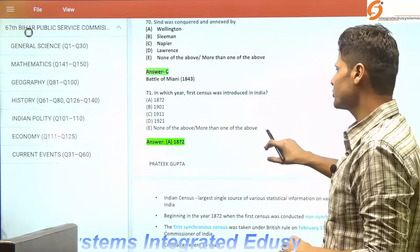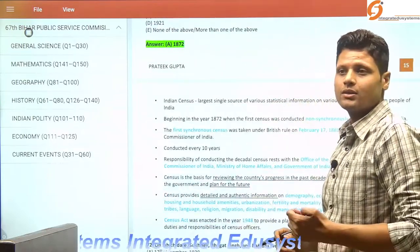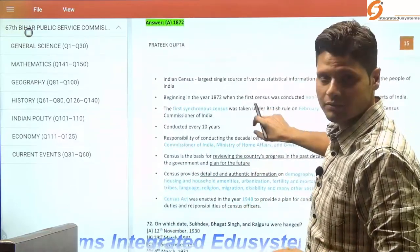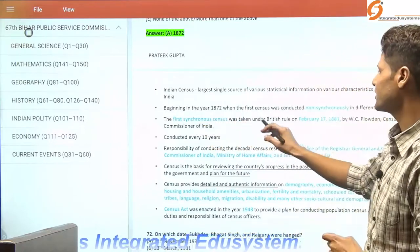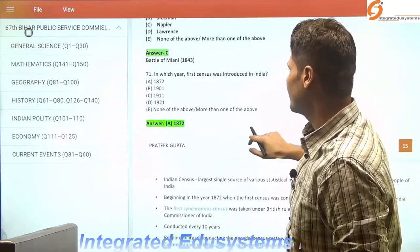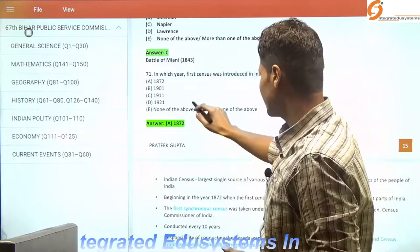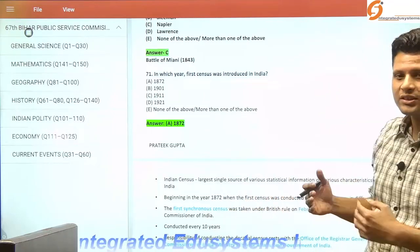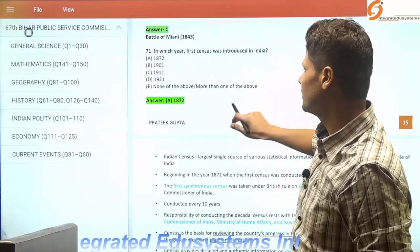In which year was the first census introduced in India? Census is important for framing policies and determining the condition of past policies. The first synchronous census was undertaken under British rule in 1881. The first census was introduced in 1872 under Lord Mayo — this was non-synchronous. The more organized form of conducting census was under Lord Ripon. So the answer is 1872.